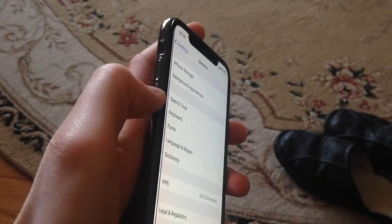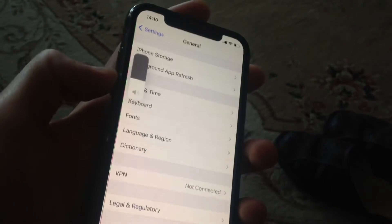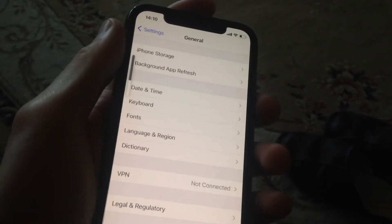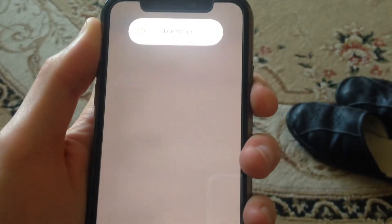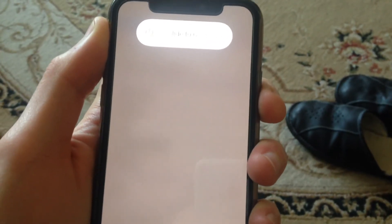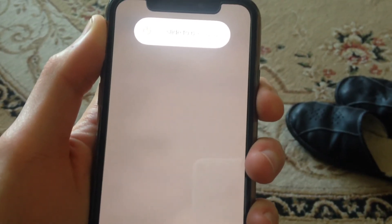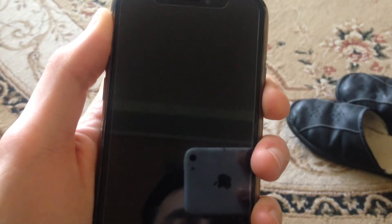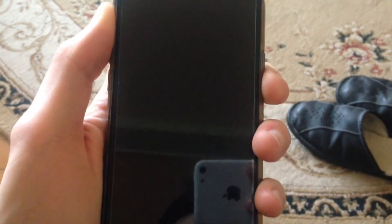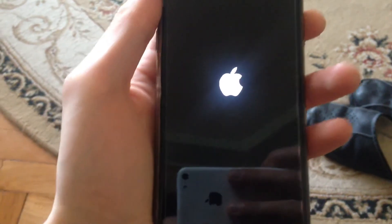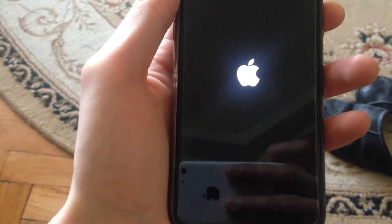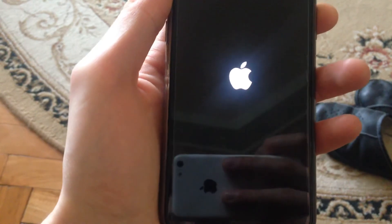To force restart, press the high volume button, then the low volume button, then press and hold the power button. Keep holding until your screen disappears. Wait a few seconds and keep holding until you see the Apple logo. When you see the Apple logo, release your finger — that means you have successfully performed a force restart.